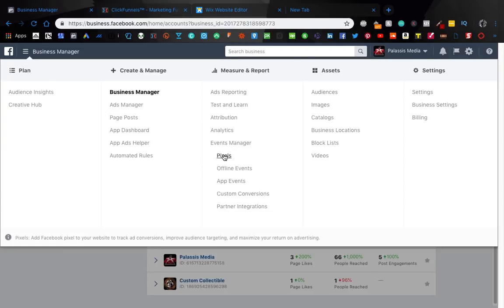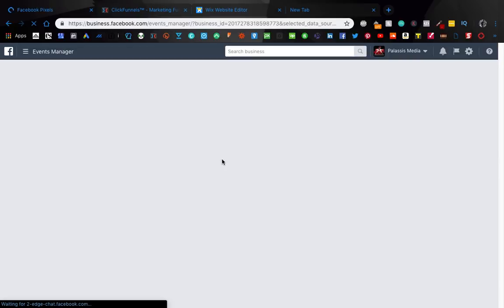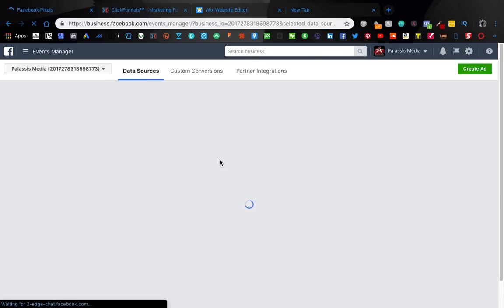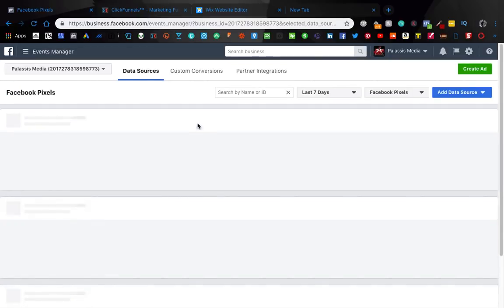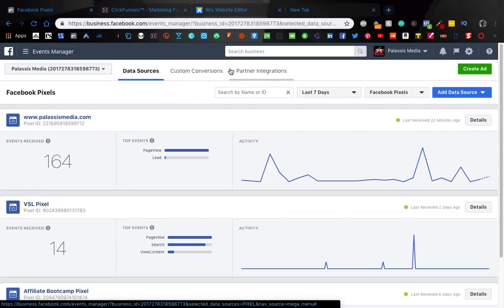So we're going to want to come here to pixels. And by the way, we're going to do a separate quick video on custom conversions, because I don't want to clutter it in with this video.